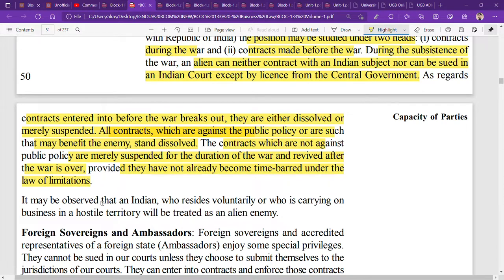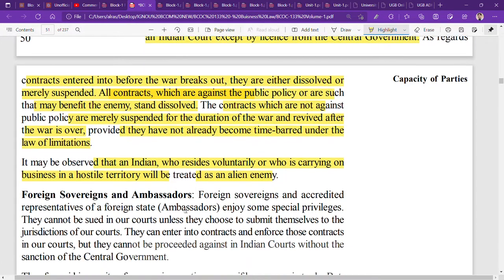It may be observed that an Indian who resides voluntarily in, or who is carrying on business in, a hostile territory will be treated as an alien enemy. So any Indian voluntarily living in or running a business in an enemy country will also be treated as an alien enemy.